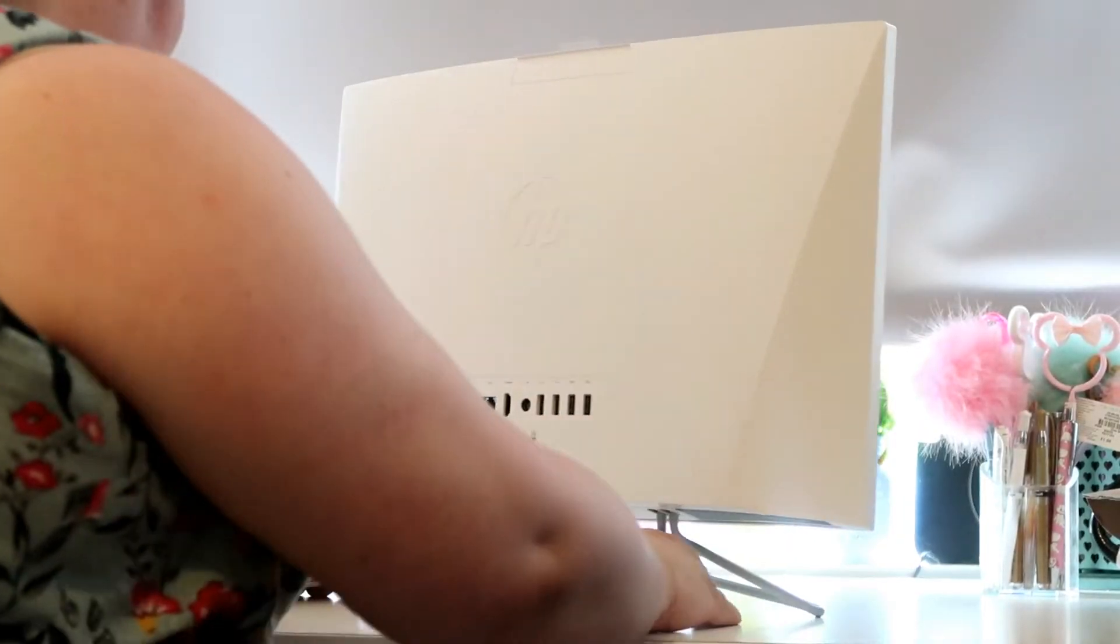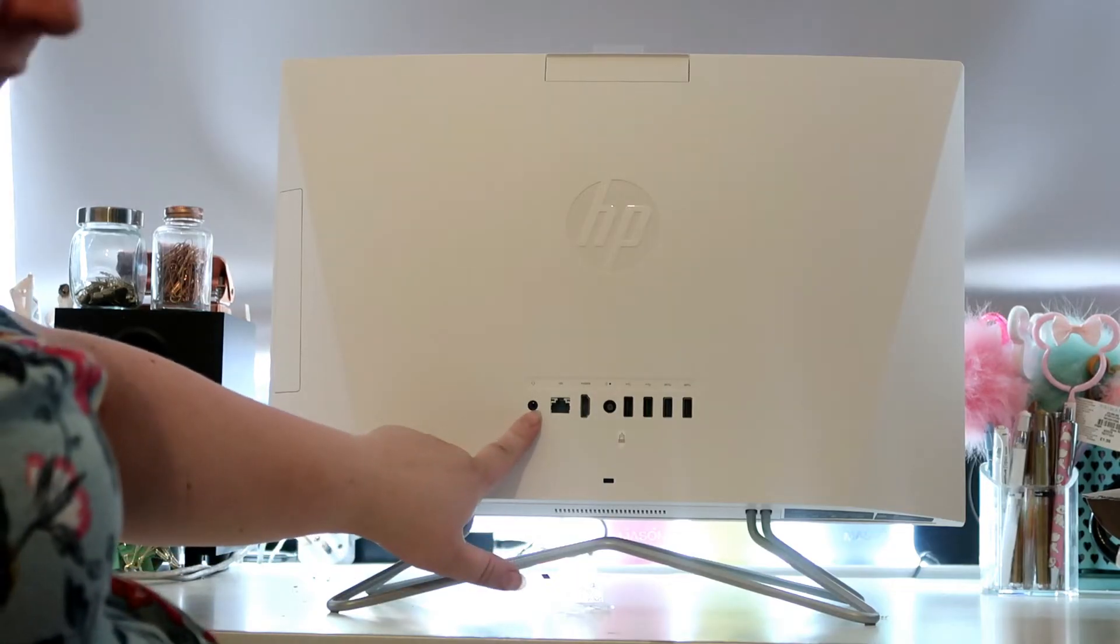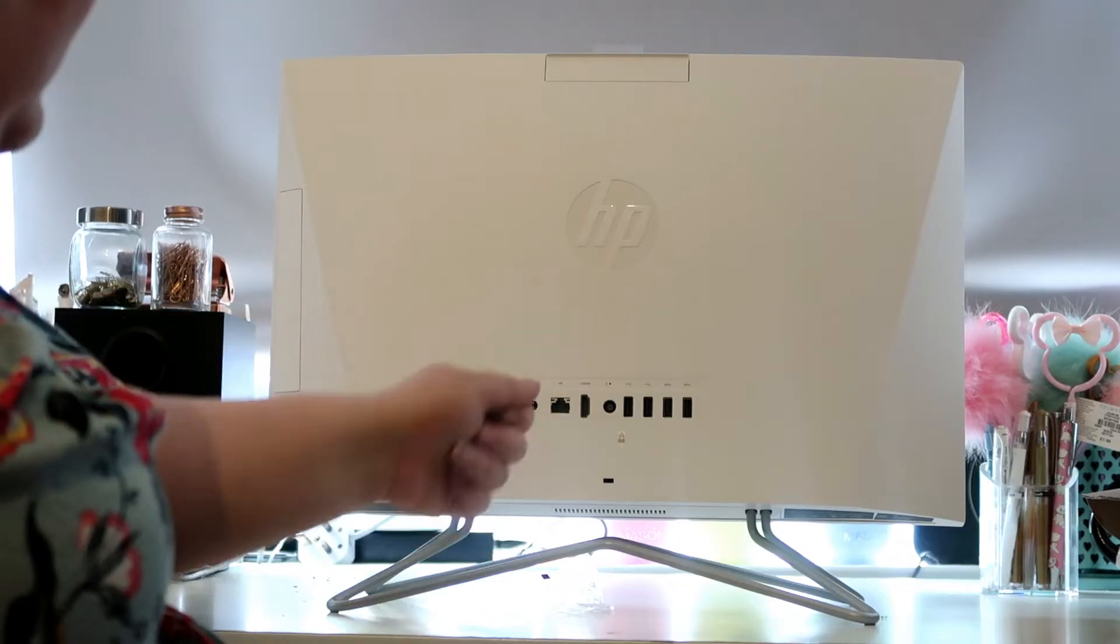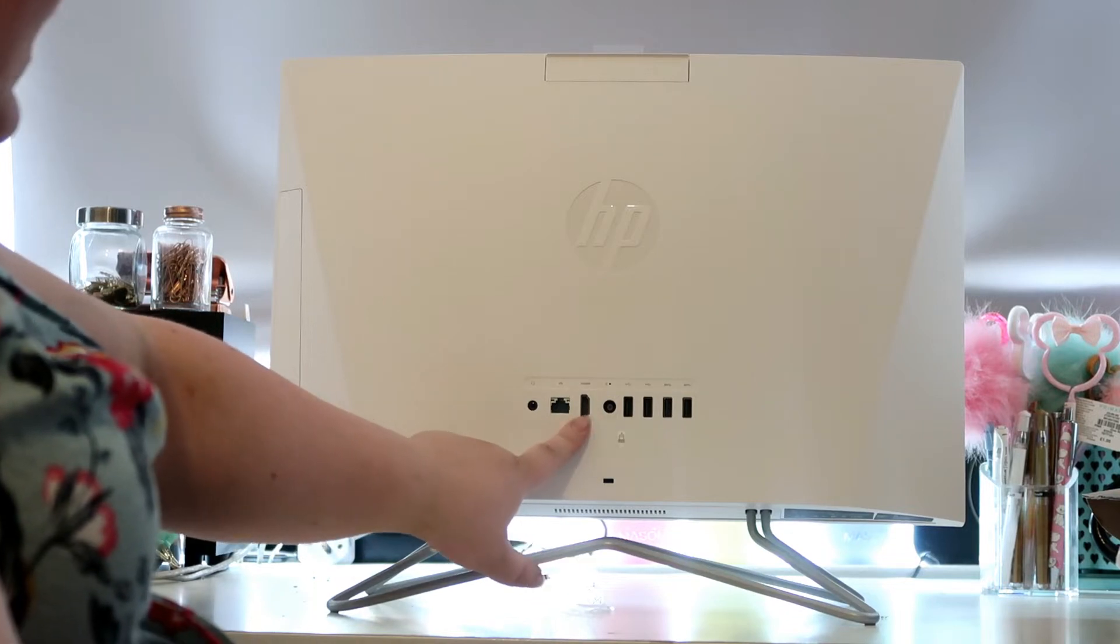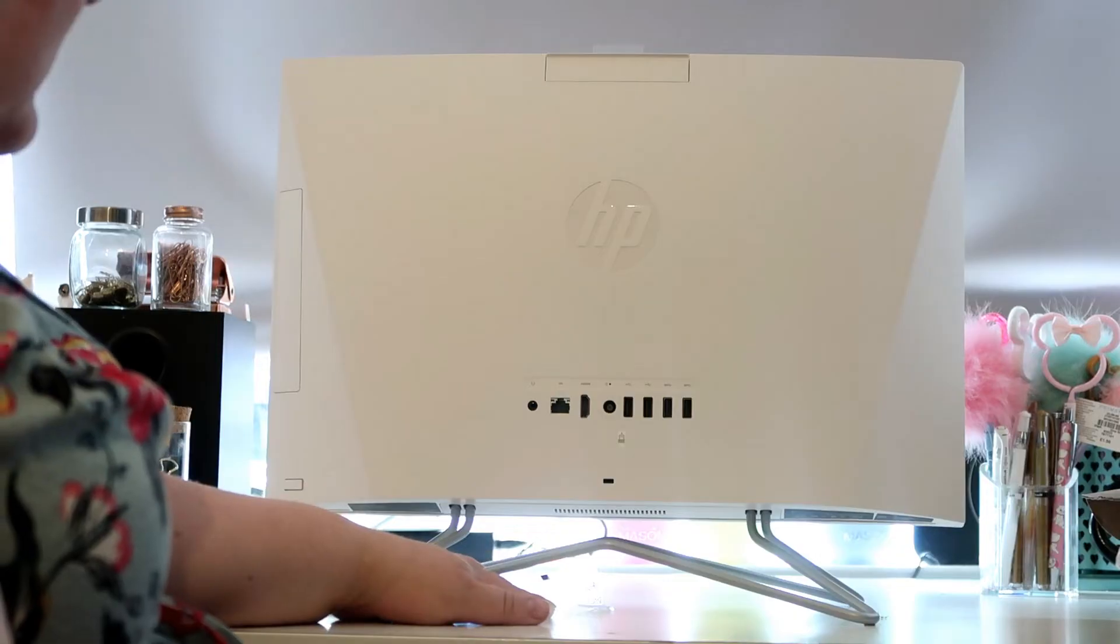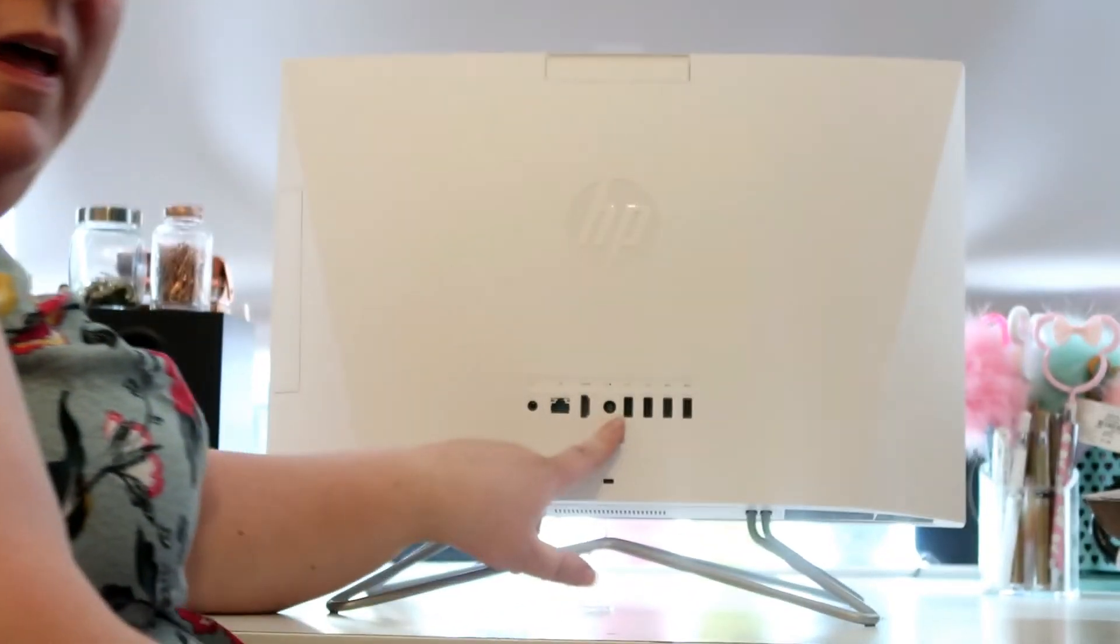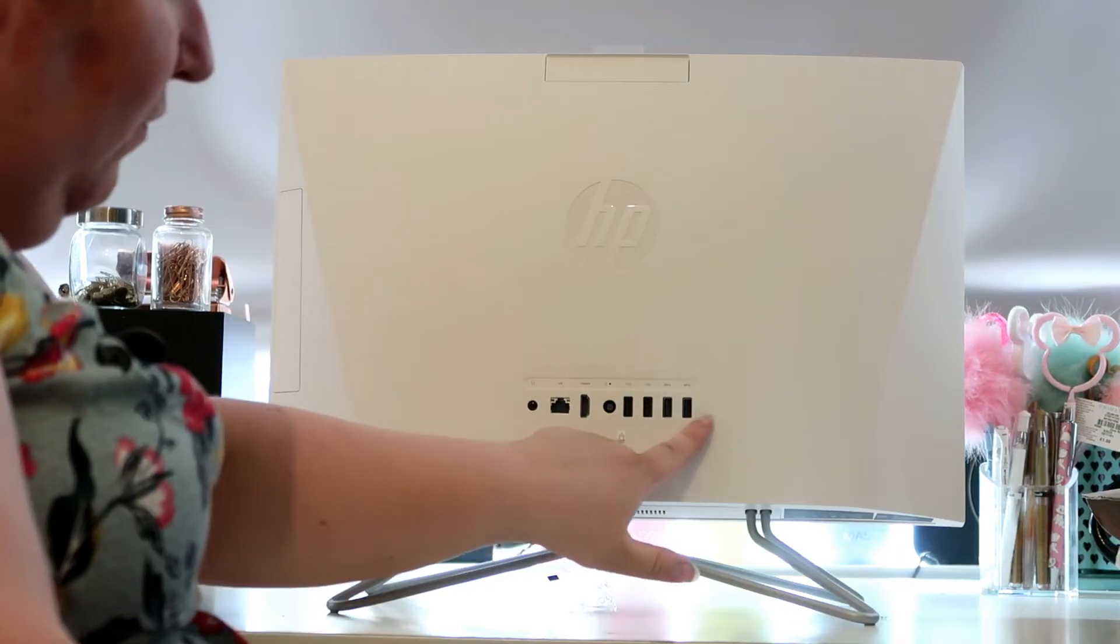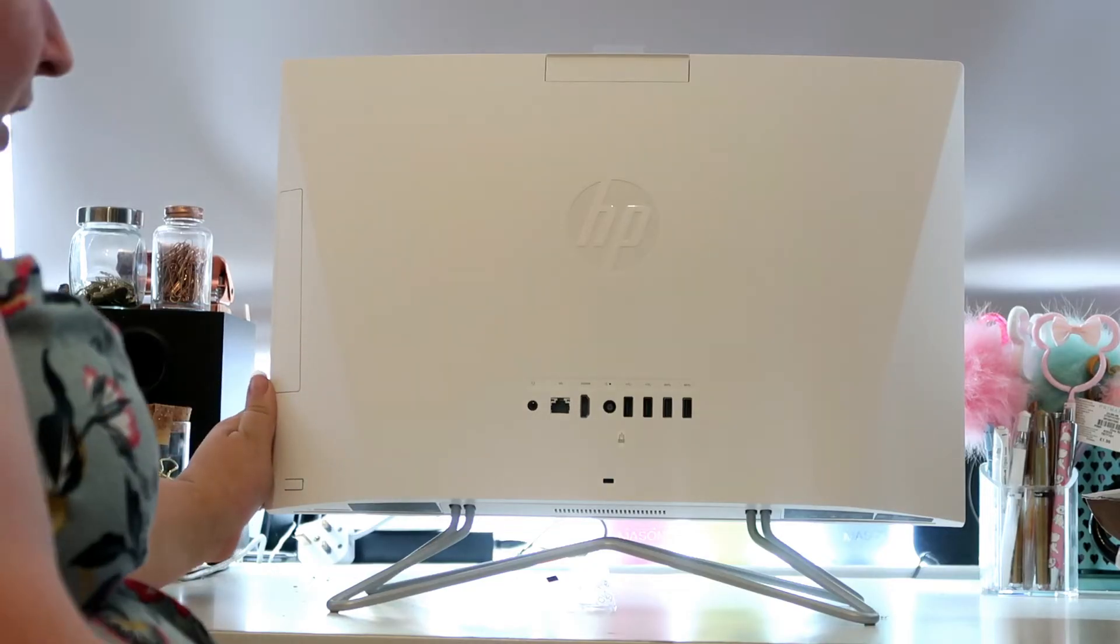Let me turn it around and show you the back. It has the power button just here. It's got your headphone socket here, ethernet port where you can plug your internet directly into it instead of using wifi. It's got an HDMI cable outlet so you can use it as an extra screen. It's got the power port here where your power cable goes in, and then it's got four USB sockets here. It's supposed to also have a card reader on it somewhere.